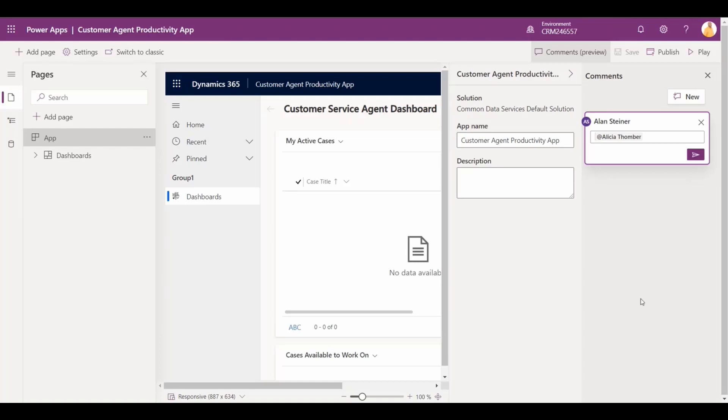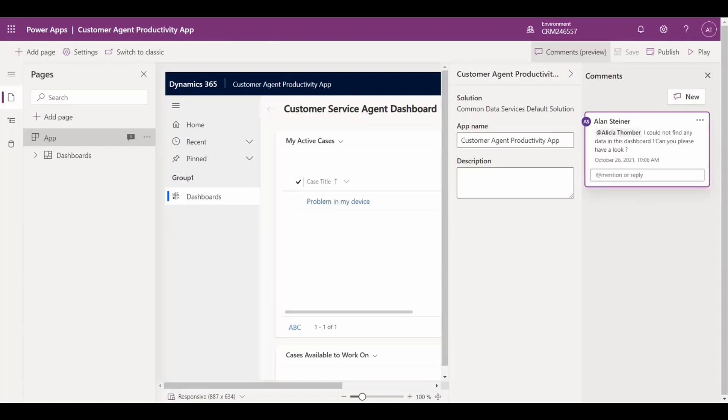This comment function works similar to the comment function in Microsoft Office 365.